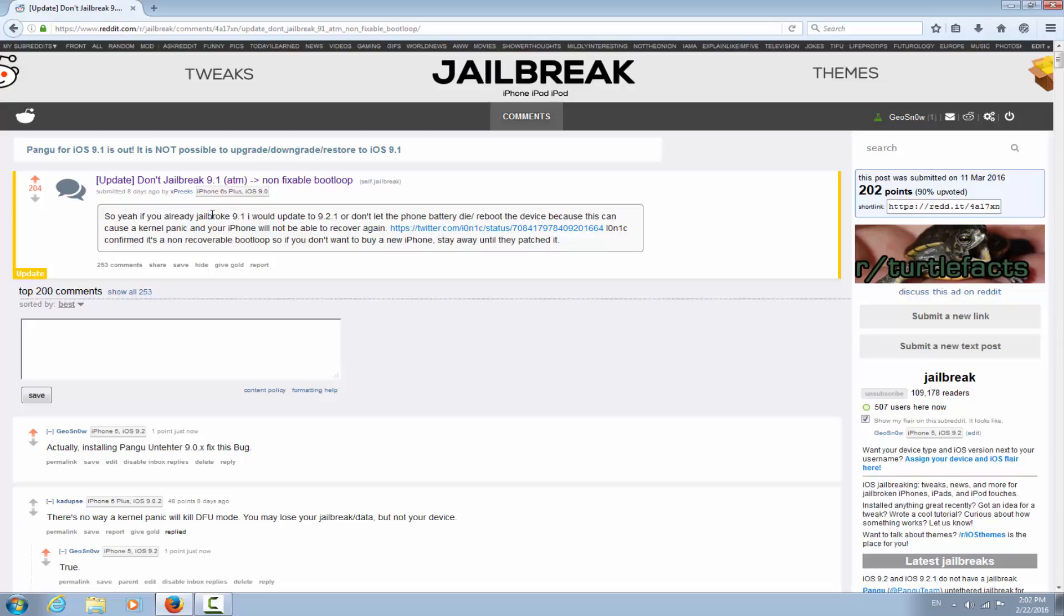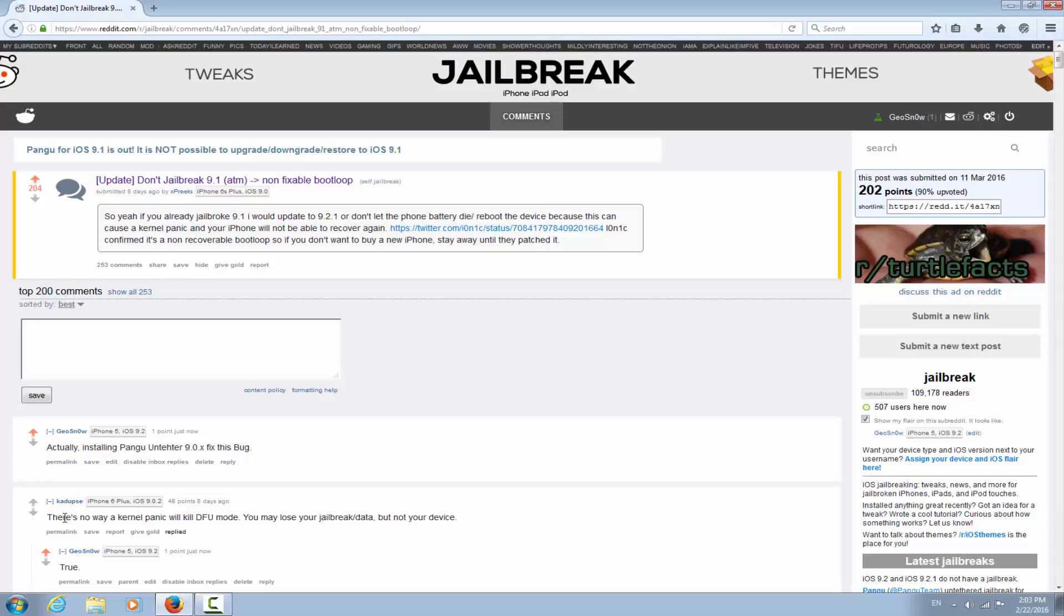Actually I don't really think it's possible to break completely a device just by creating a kernel panic, because kernel panics can't affect DFU. As this guy right here states, you will lose your jailbreak and your data but not your device. Restoring should work on iTunes. But actually this is a fake bootloop, it's just the phone acting like it's in a bootloop.